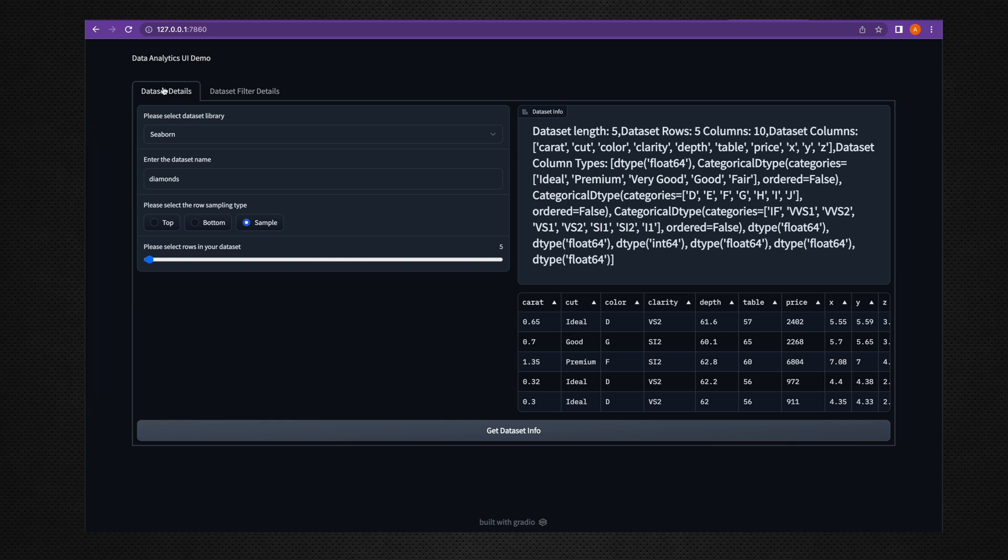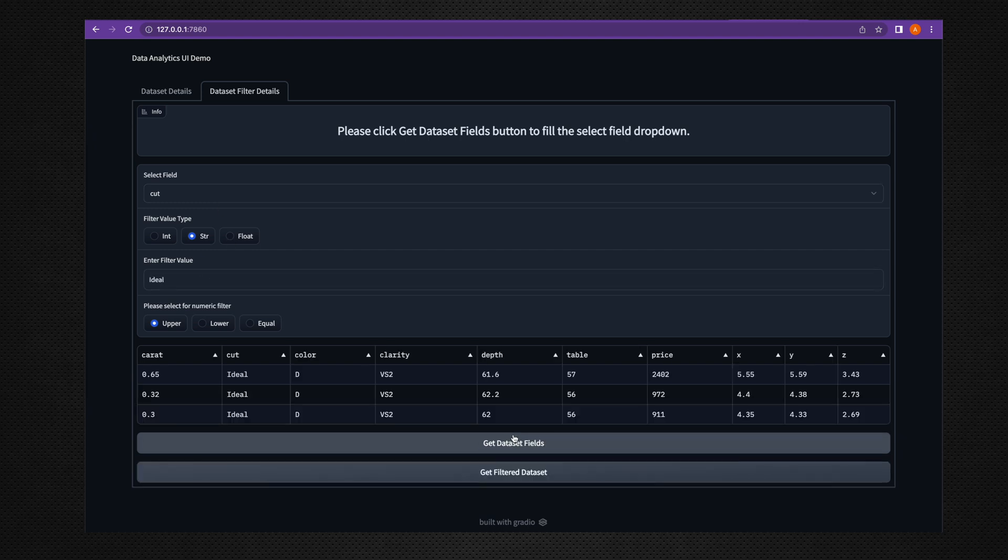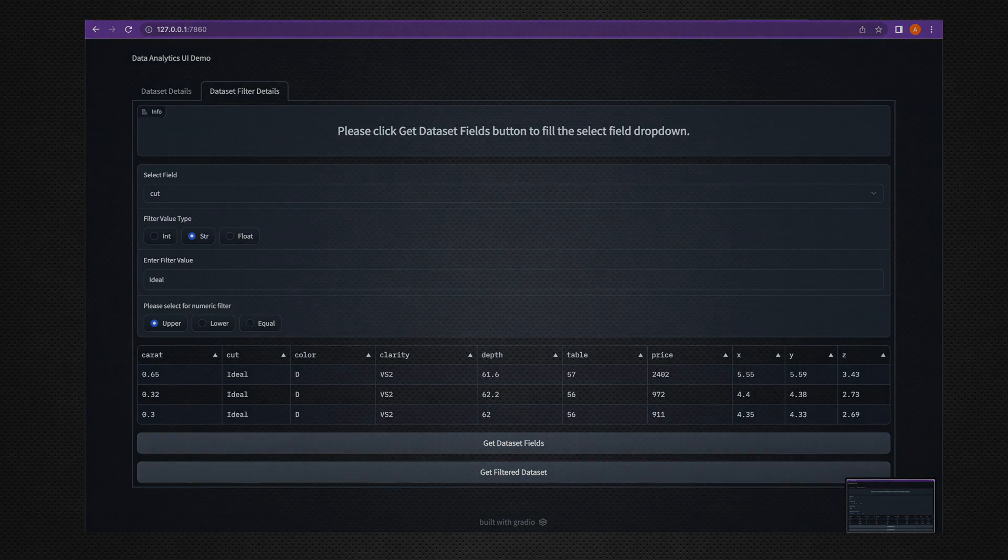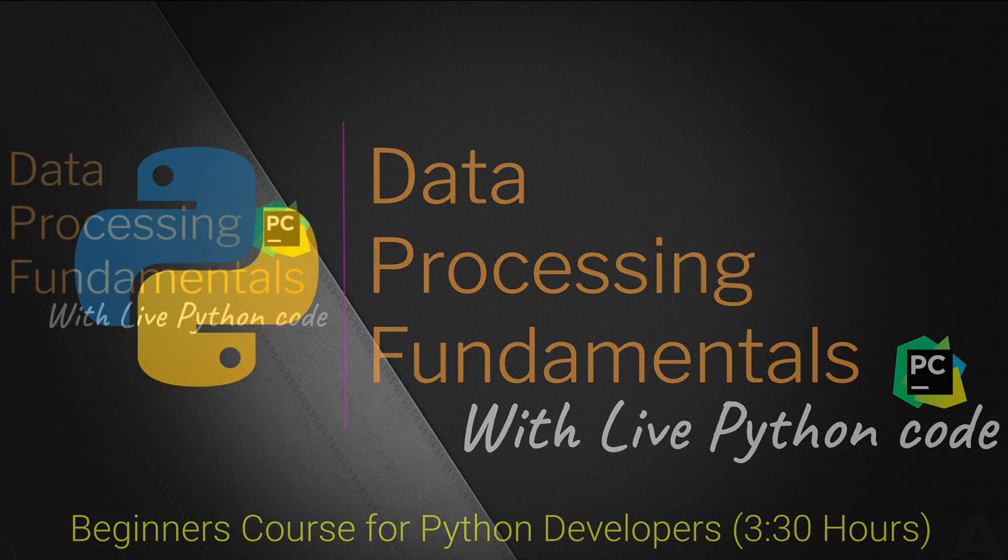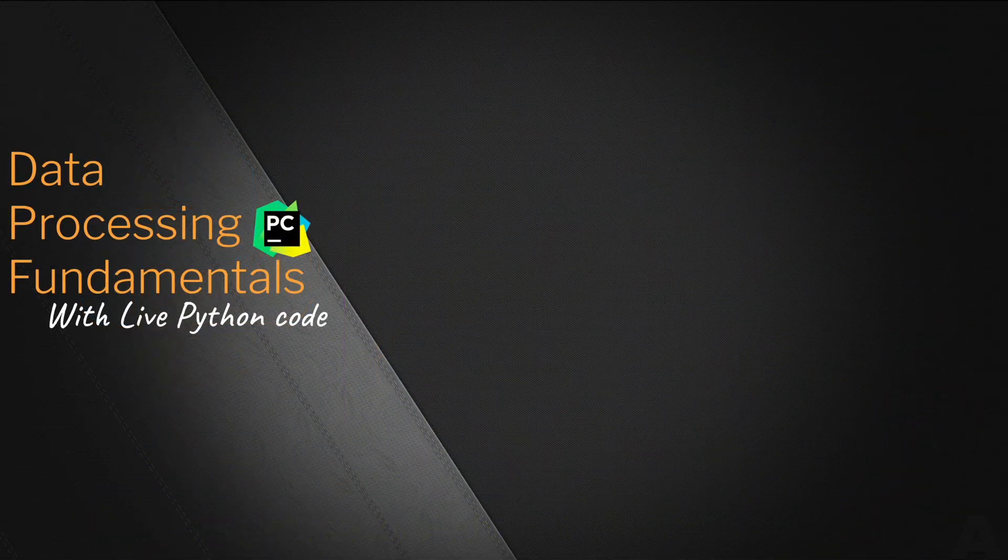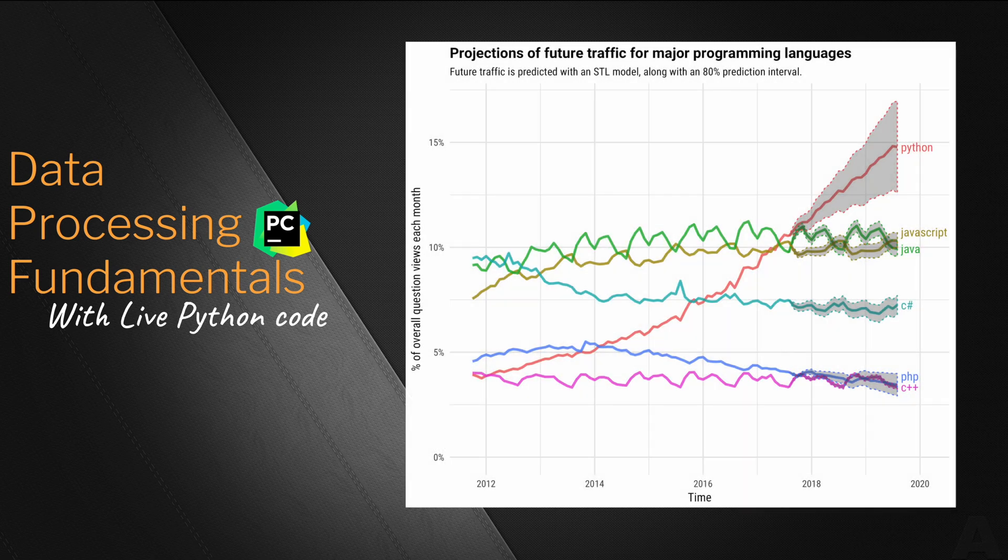You will be starting the code writing from scratch and slowly at the end you are going to build the UI in front of you. The content is designed for Python programmers who have basic understanding of Python programming.